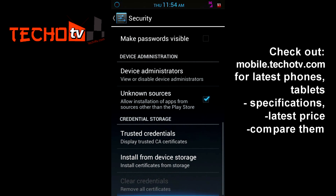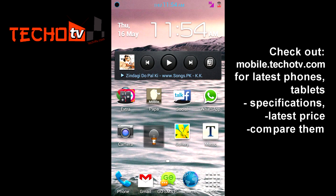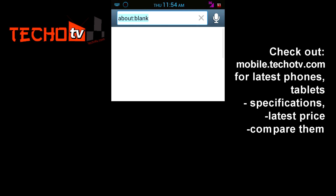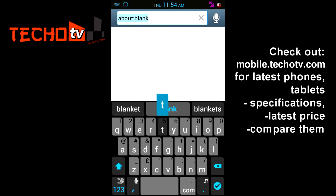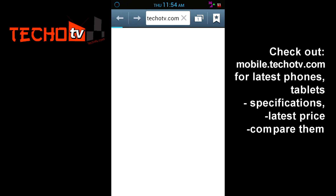This will allow me to download the APK file of Google Hangouts and install it from there. So now I have to visit my website, tegotv.com, from where I can download the Hangouts APK.